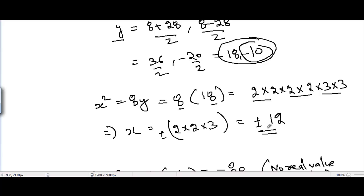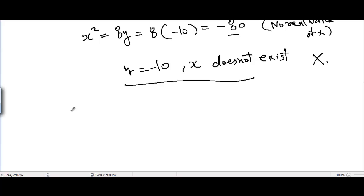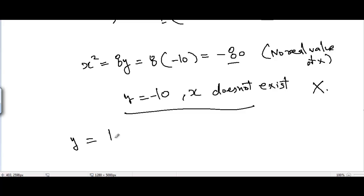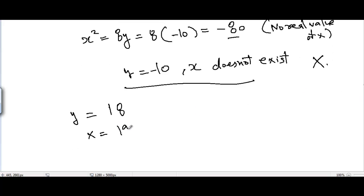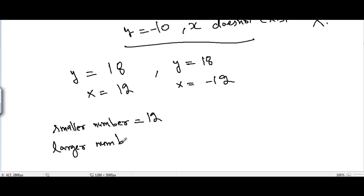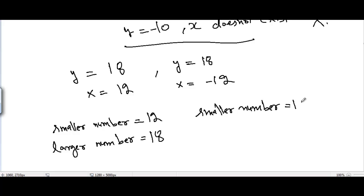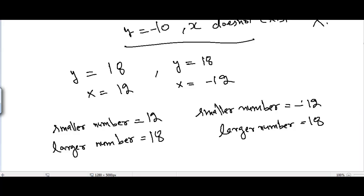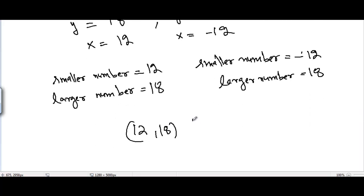The only valid solution is when y = 18 and x = ±12. So: smaller number = 12 and larger number = 18, or smaller number = -12 and larger number = 18. The solution set is (12, 18) and (-12, 18).